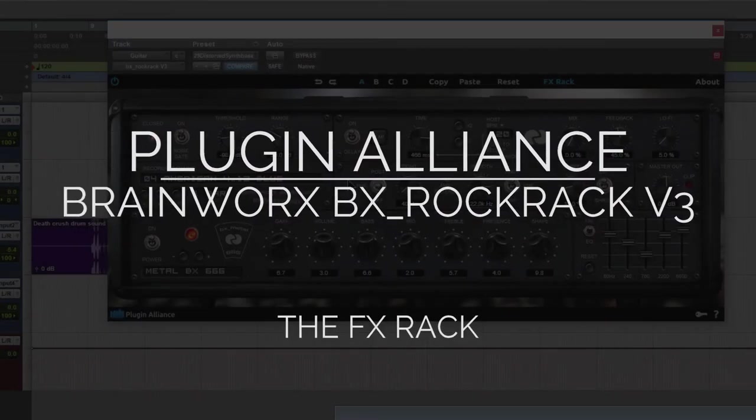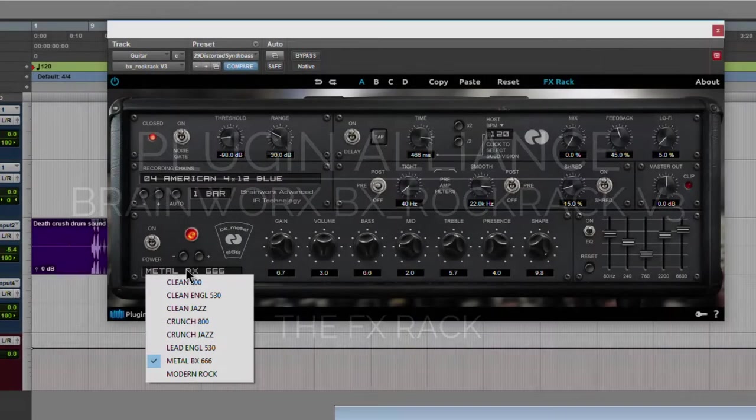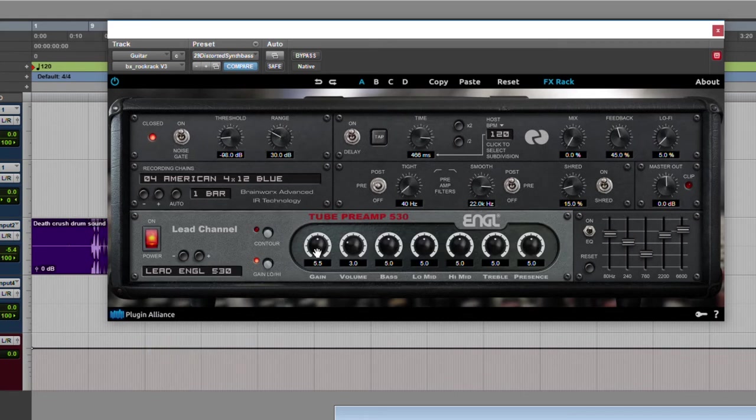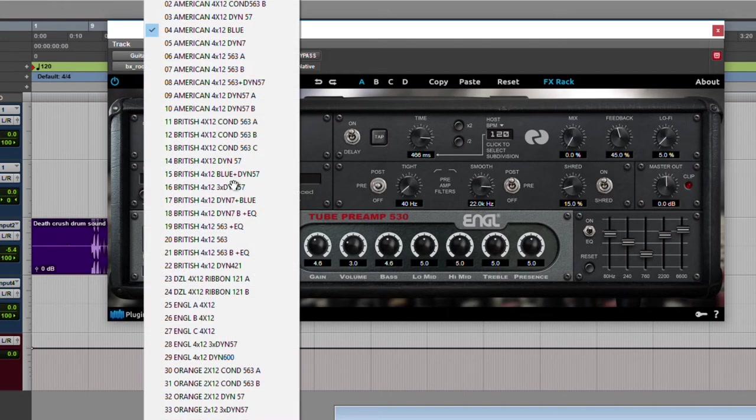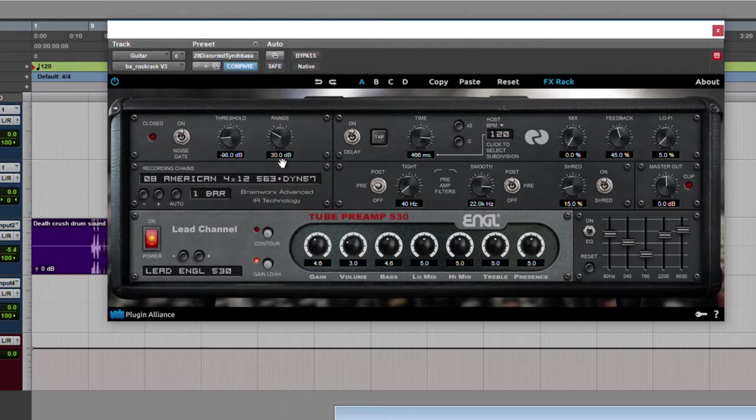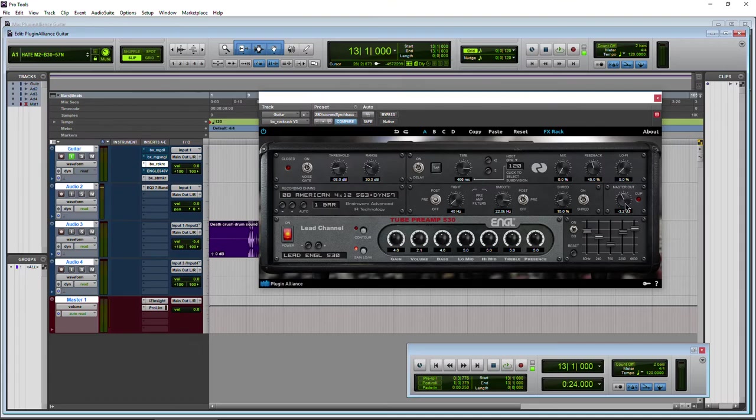So let's head on back now to the effects rack. Alright so in the effects rack. Actually let me change this amp here to the 530. One of my favorites. Great amp here. Make sure we got a good sound here. Not bad. I'm going to change this here. And we'll turn down the volume a bit. And turn that down.